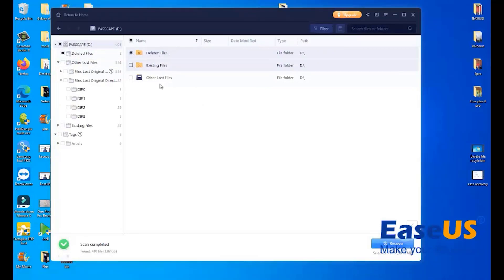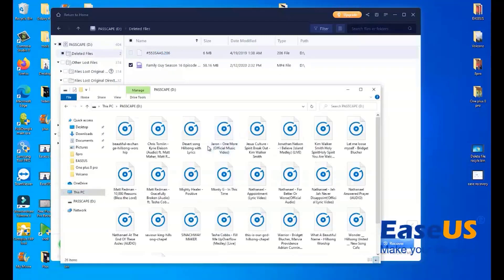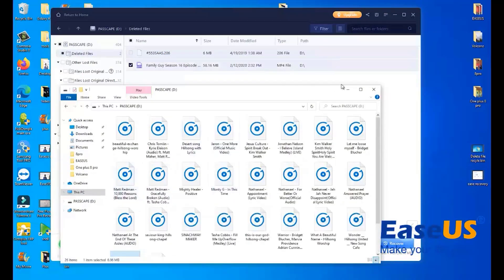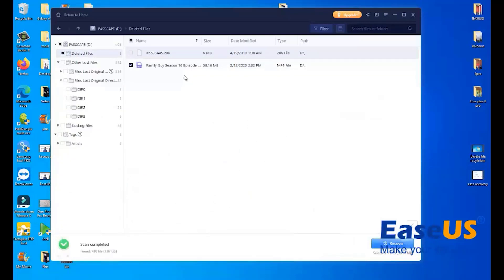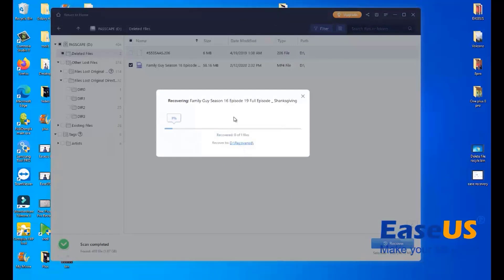This is the flash drive. As you can see, we have other files — existing files and deleted files. We only have one video on the flash drive, which is this video, but I had deleted it a few days ago. We are going to recover this video. The Family Guy video file is now being recovered, and this is how you can recover your files.